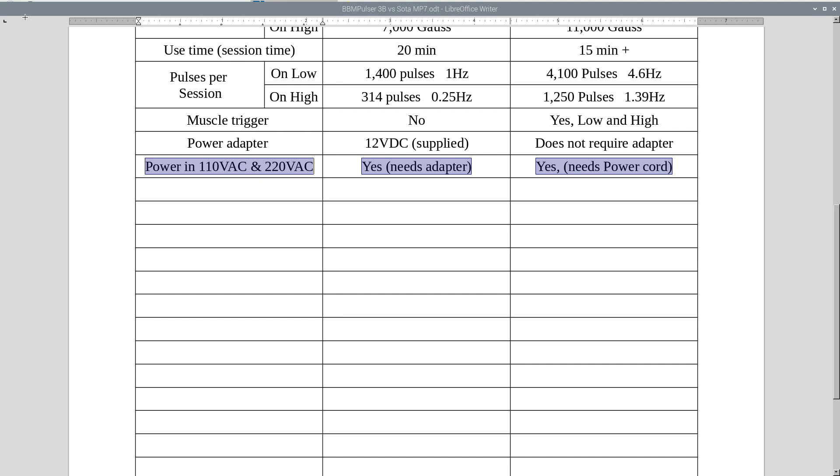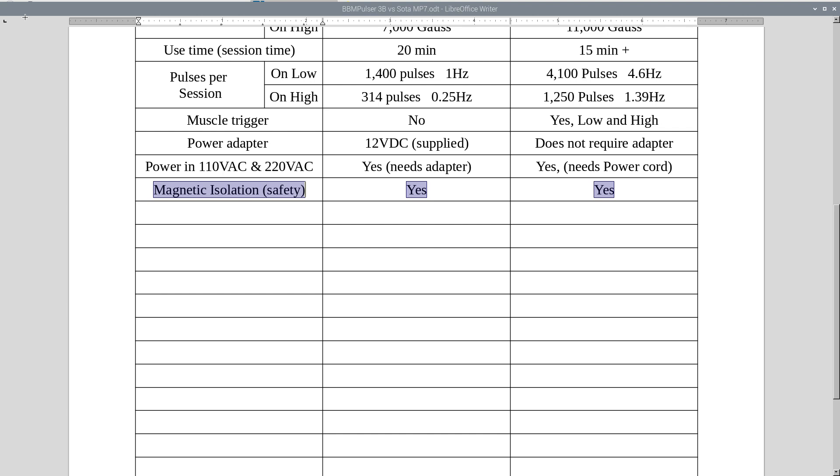Yes, for MP7 and it's compatible. 3B is compatible with dual input voltage as well. You just need to switch a power cord for European style. Magnetic isolation, yes for both.